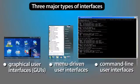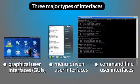The three major types of user interfaces are graphical user interfaces, or GUIs, menu-driven user interfaces, and command line user interfaces.